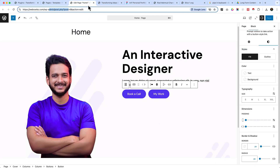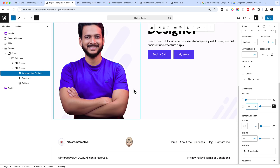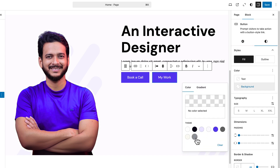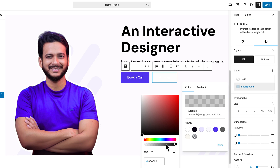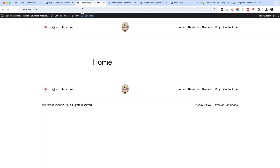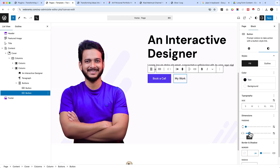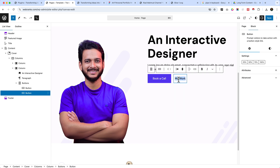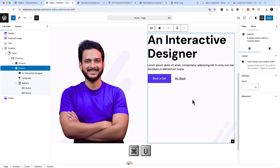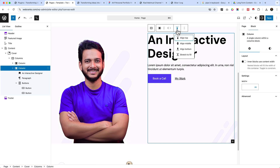Back in the editor, select the 'My Works' button from the Settings tab. Change the background to transparent and the text to black. Reduce the padding and add a border bottom using Command+U (or Control+U on Windows). Then select the column and set vertical alignment to middle.